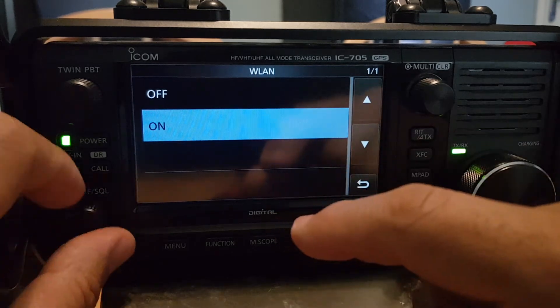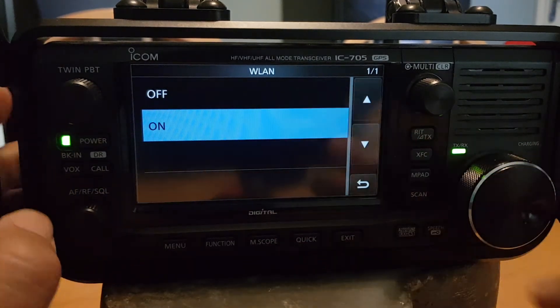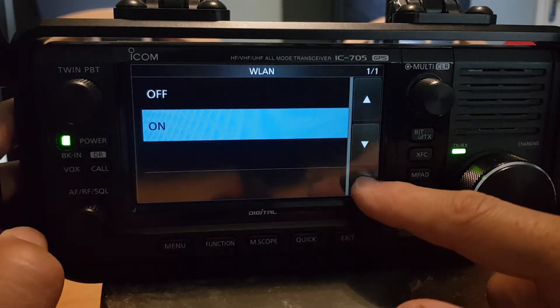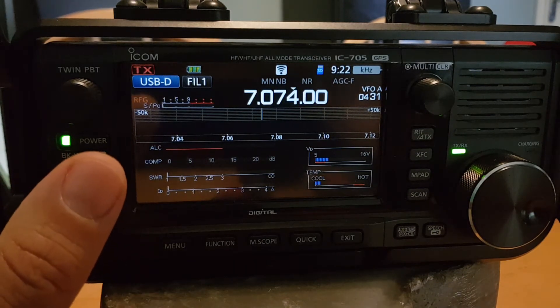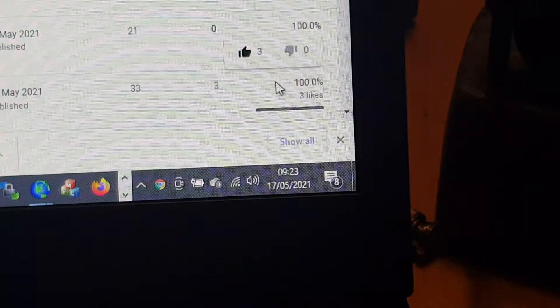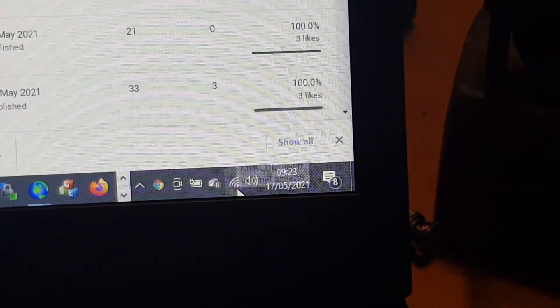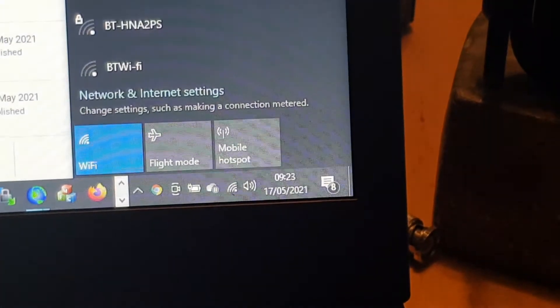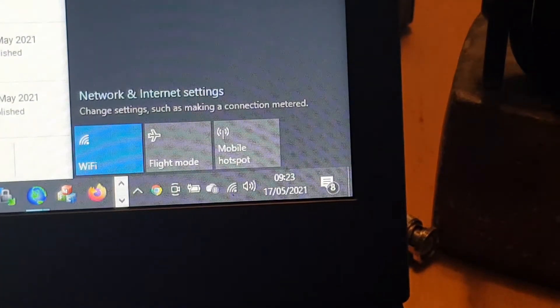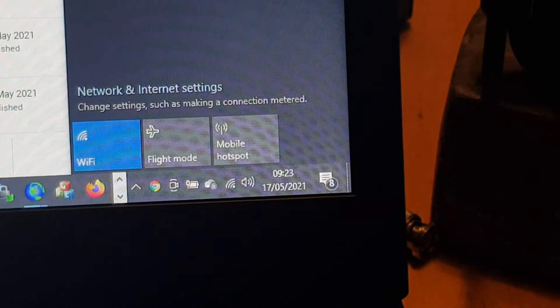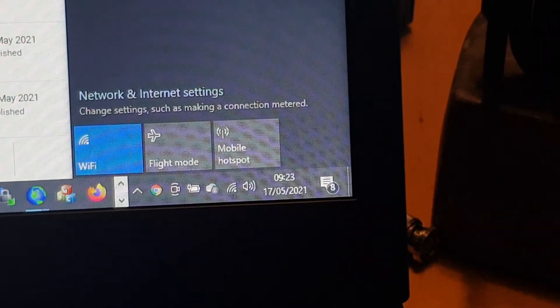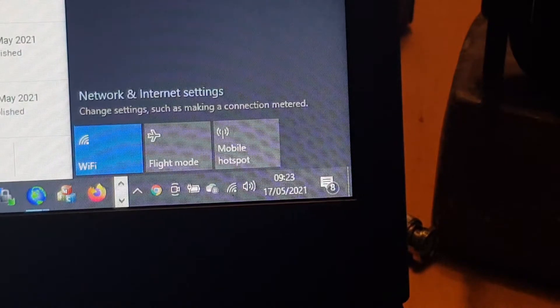I'll show you mine connecting. Go Menu Set, Wireless LAN — turn it on. Listen when I turn it on: it just goes 'boop.' You'll see a white square appear on the radio display. I'll show you on the computer. Click the Wi-Fi — normally I connect here for internet, but we're connecting to link the laptop to the IC-705 via Wi-Fi. Click on '705' and then click Connect.